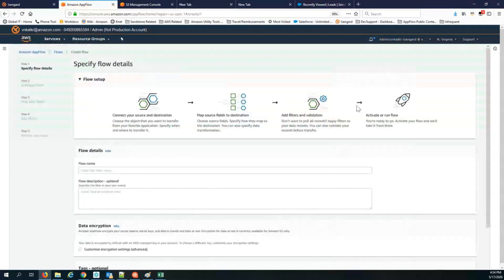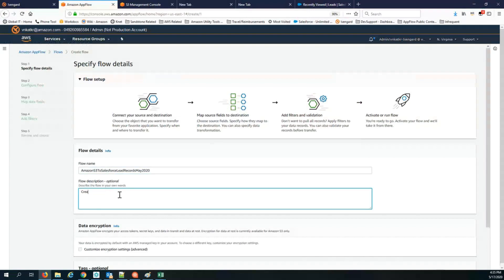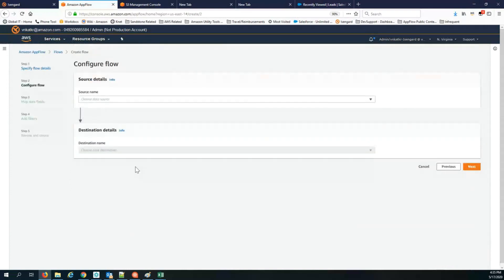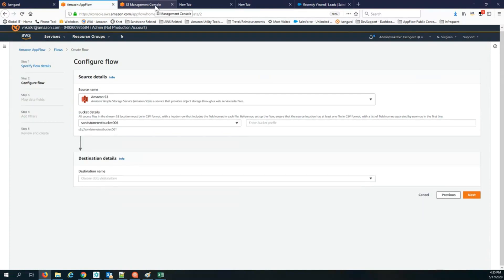The first step is to create a flow in AppFlow. I click create flow and give it a name and optionally enter a description. The source in this case will be S3. I pick the S3 bucket where my file is located and enter the S3 prefix. The prefix is optional, but best practice is to put the file in a folder and enter the folder name as a prefix. I'm entering the folder name S3 to Salesforce demo file as the prefix.